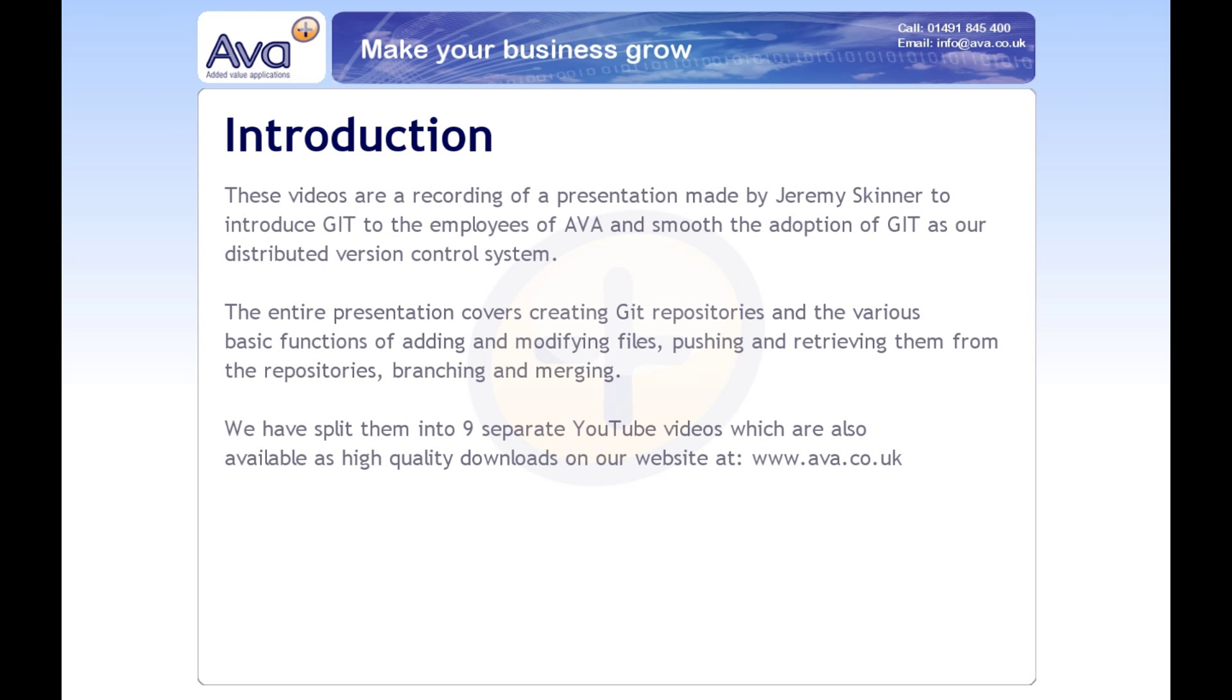Git was a project that started in about 2005 by Linus Torvalds, who is the creator of the Linux kernel. It was created as a way to replace the BitKeeper source control system, which was what the Linux kernel source code was kept in prior to that.